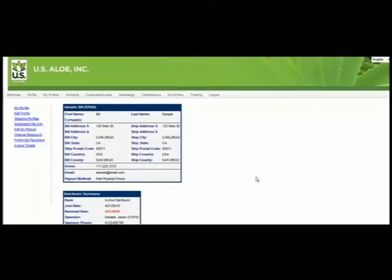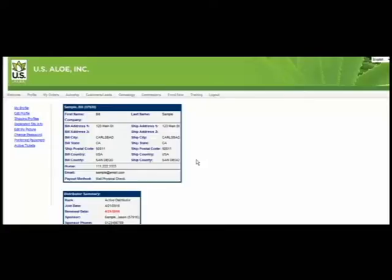The top section will show you your personal information. You can edit this from the Edit Profile section if you would like to change your name, billing, or shipping address or contact information.